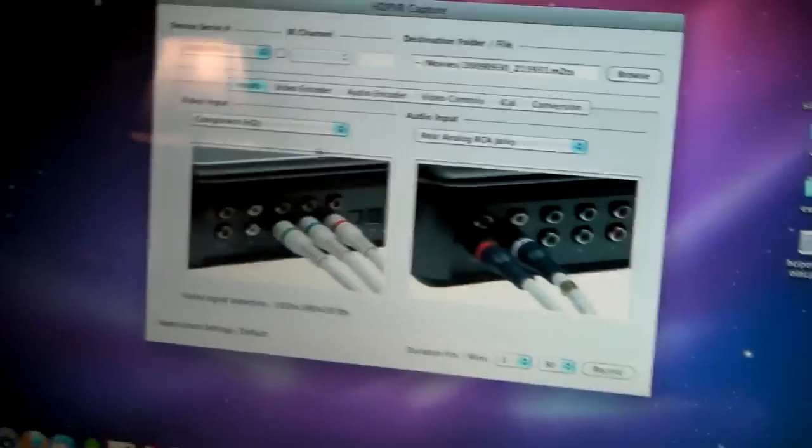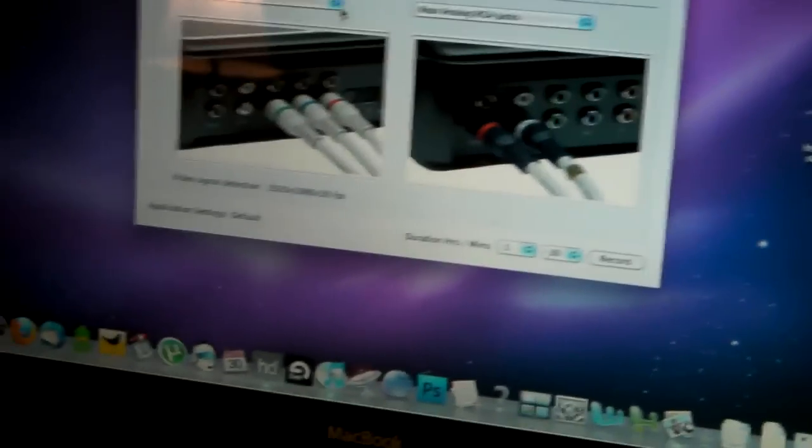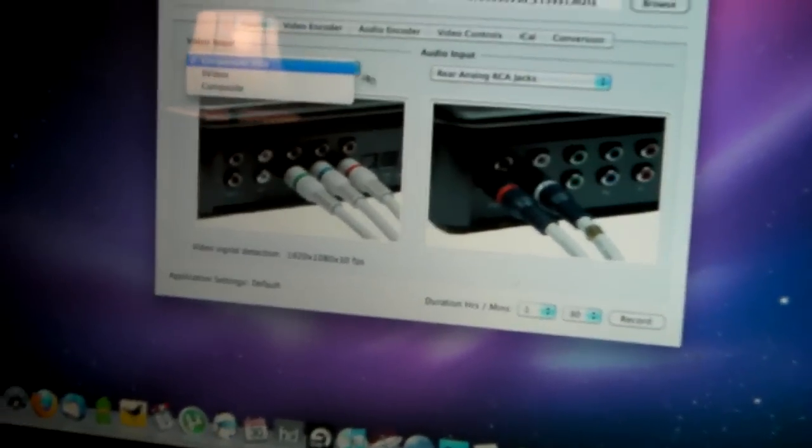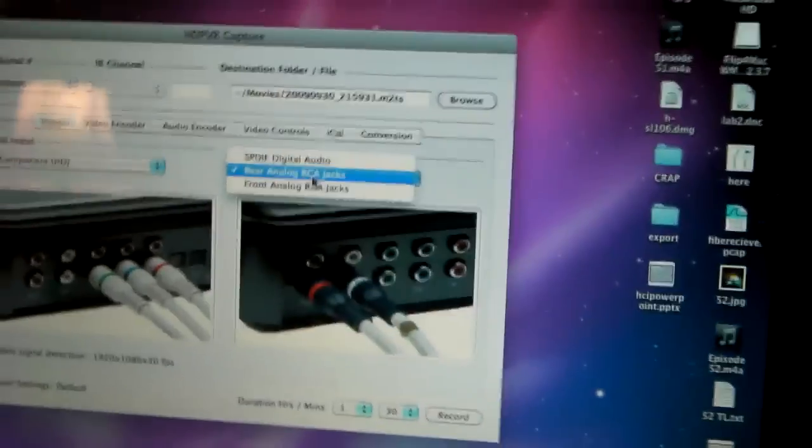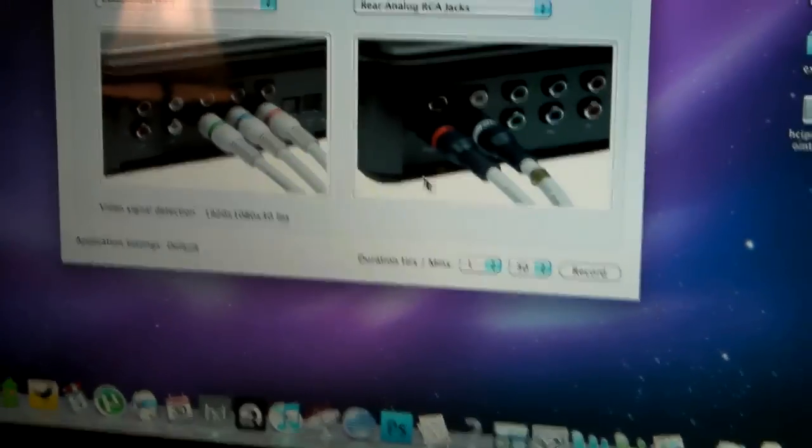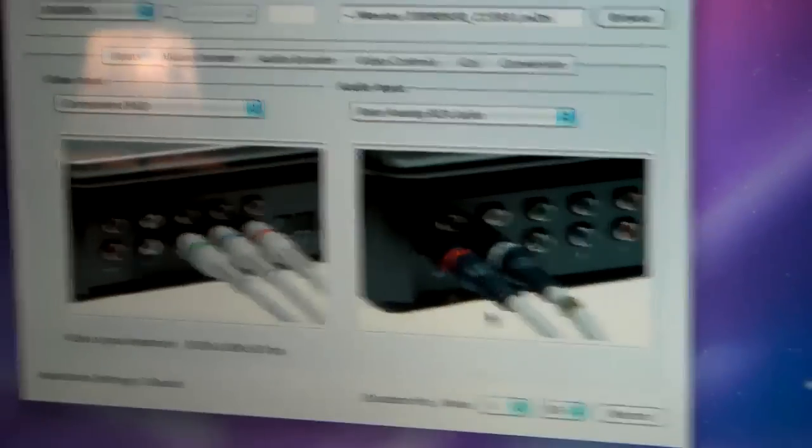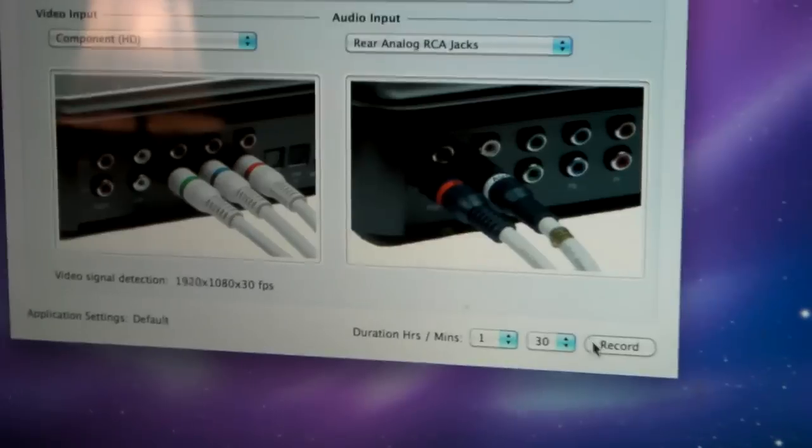Let's go over here to the MacBook. I already set everything: component video input, rear analog RCA jacks, and the recent time of one hour and three minutes. I can stop at any time I want. So let's record it.